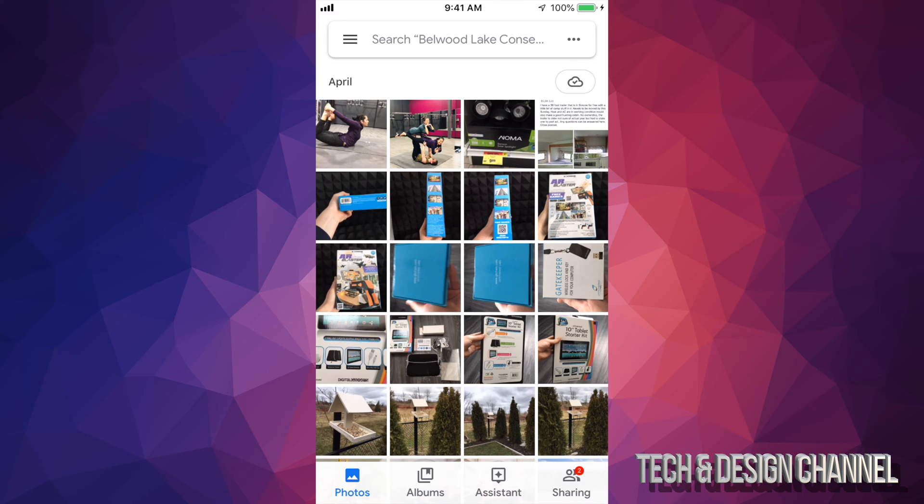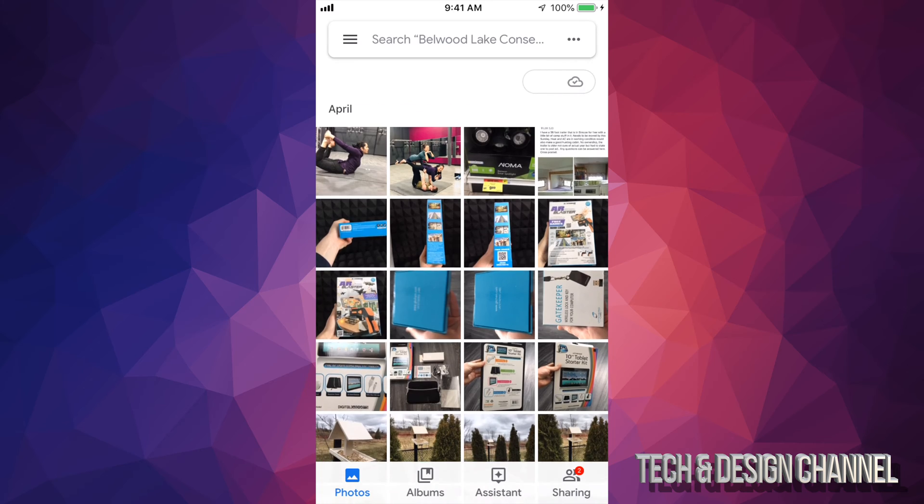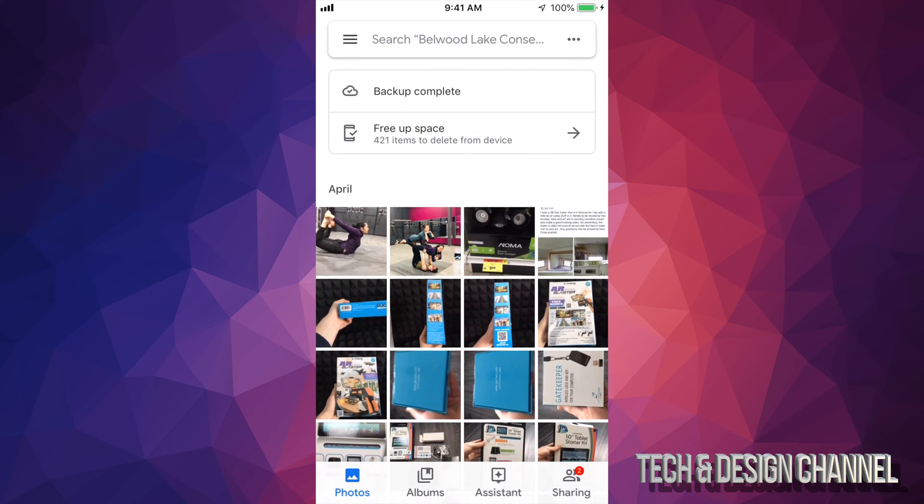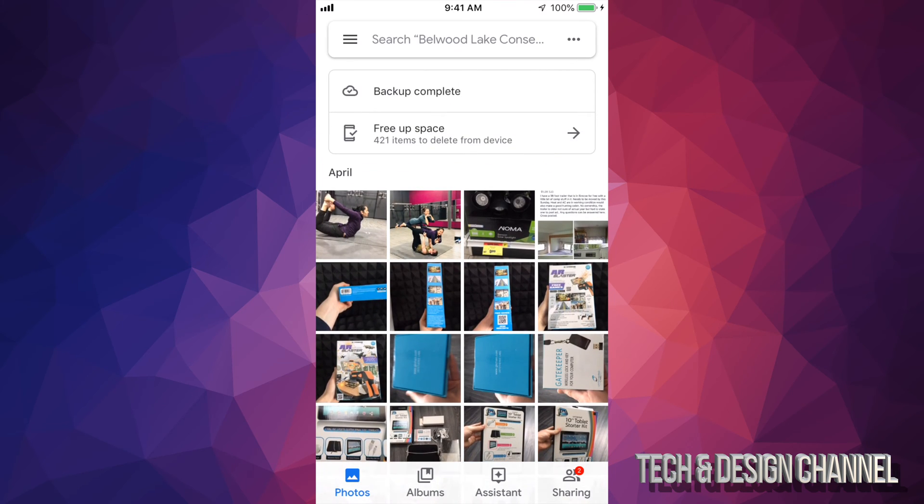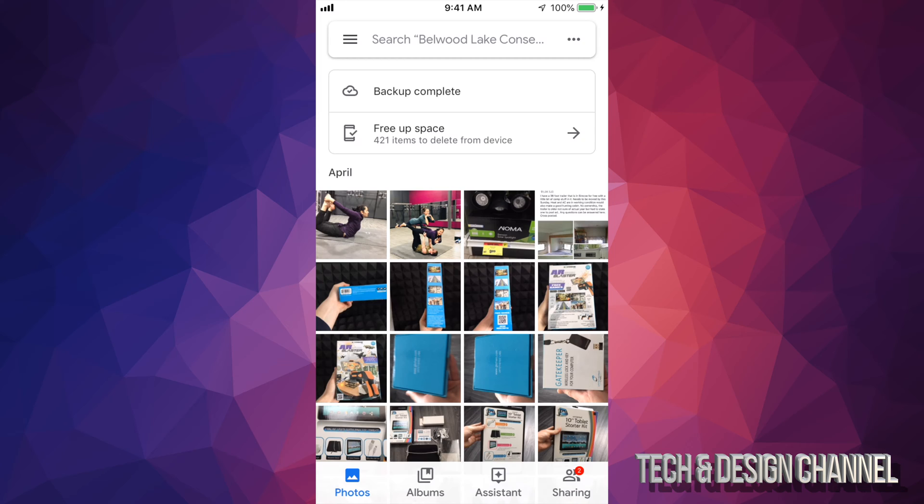you guys see a screen like this. I'm just swiping down a little bit and then this will come up. I can see backup complete plus free up space. So I can just tap on free up space and it's going to delete those photos from within my iPhone, however it's going to keep them on Google Photos. Let's say you